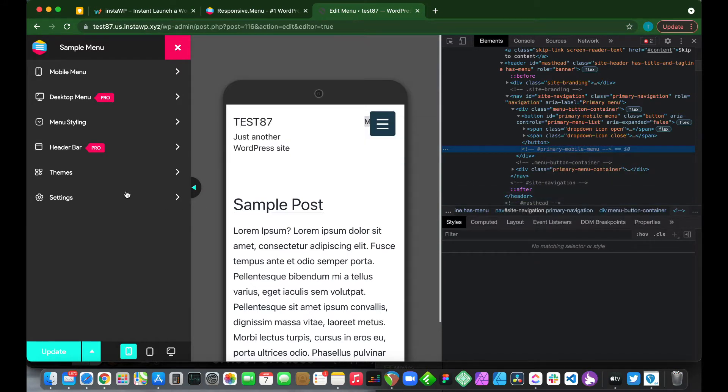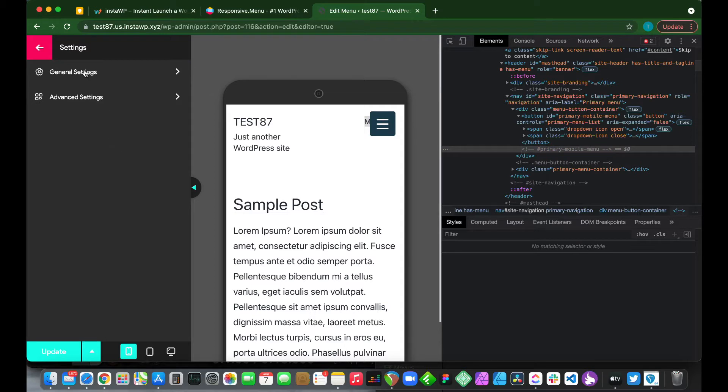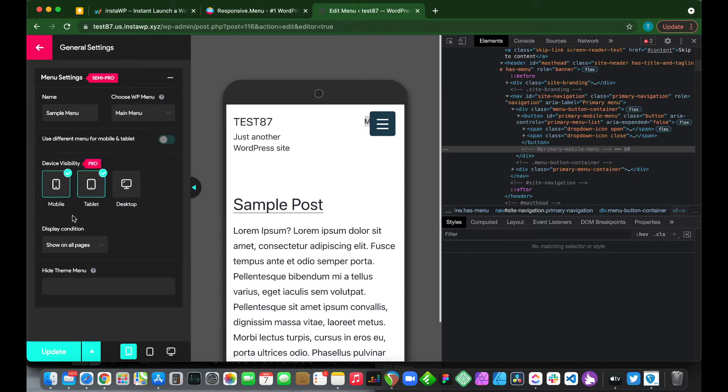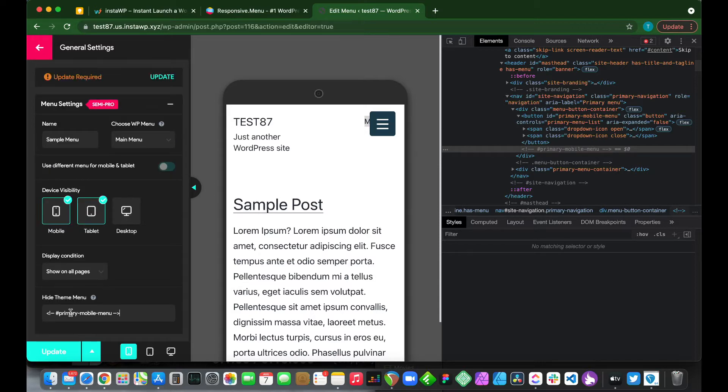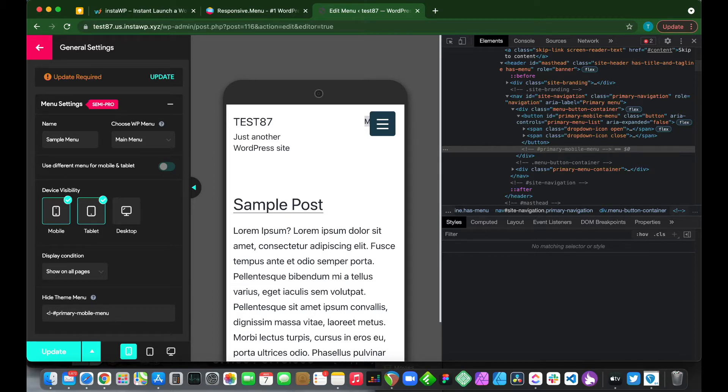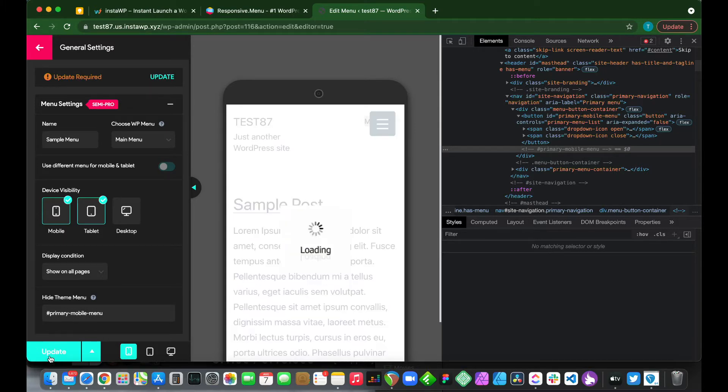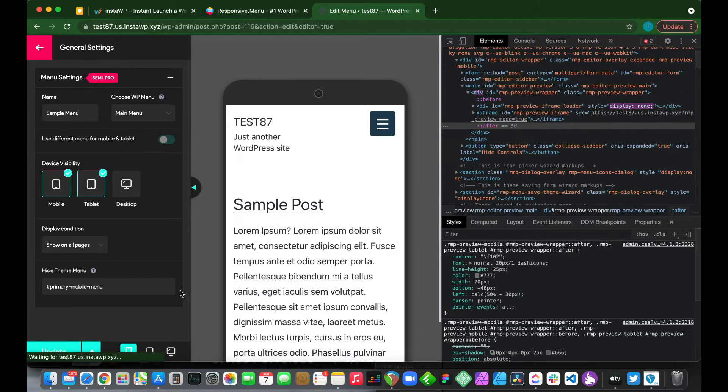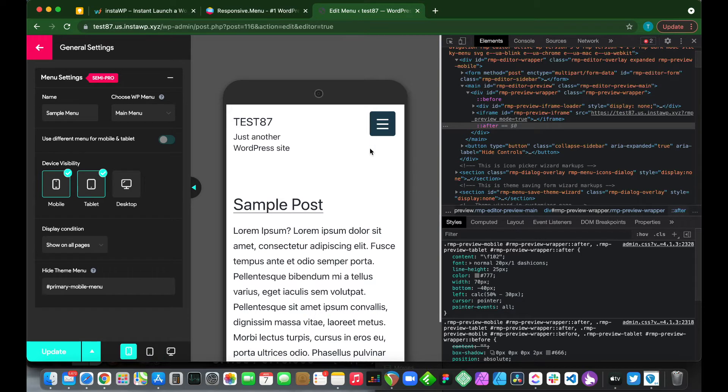We want to go over to our settings, general settings. At the bottom here under hide theme menu, we want to paste this in this box. Just delete the arrows and delete everything before the hashtag. Click update. And we have hidden our menu.